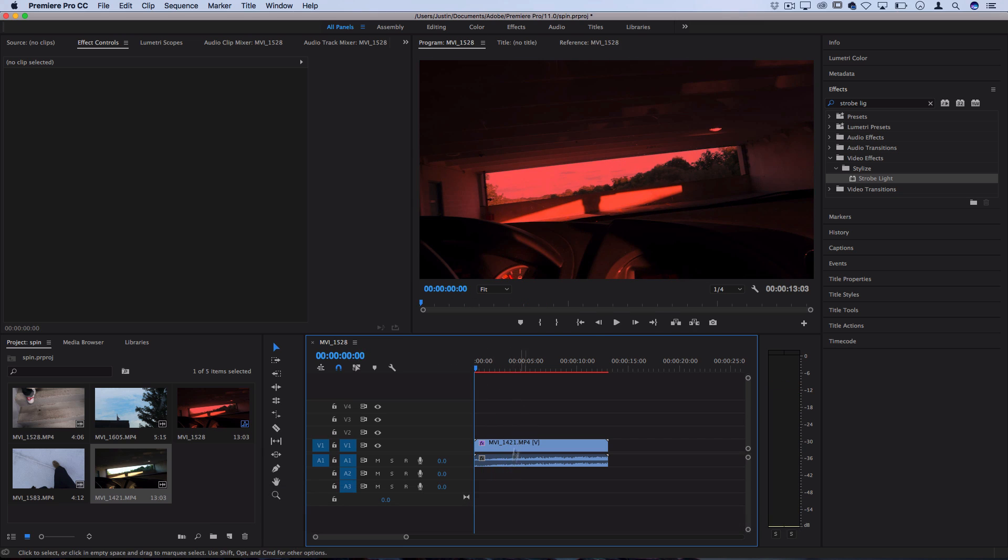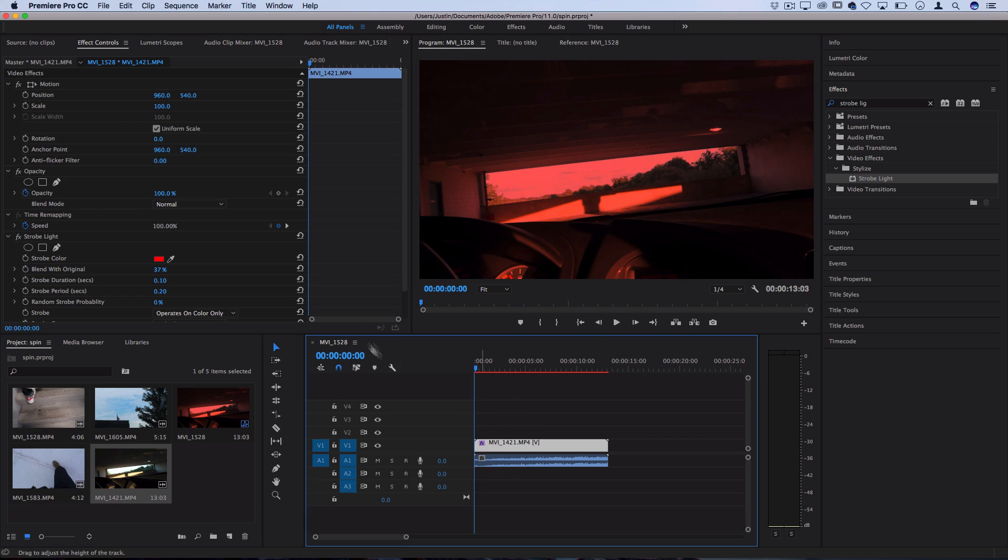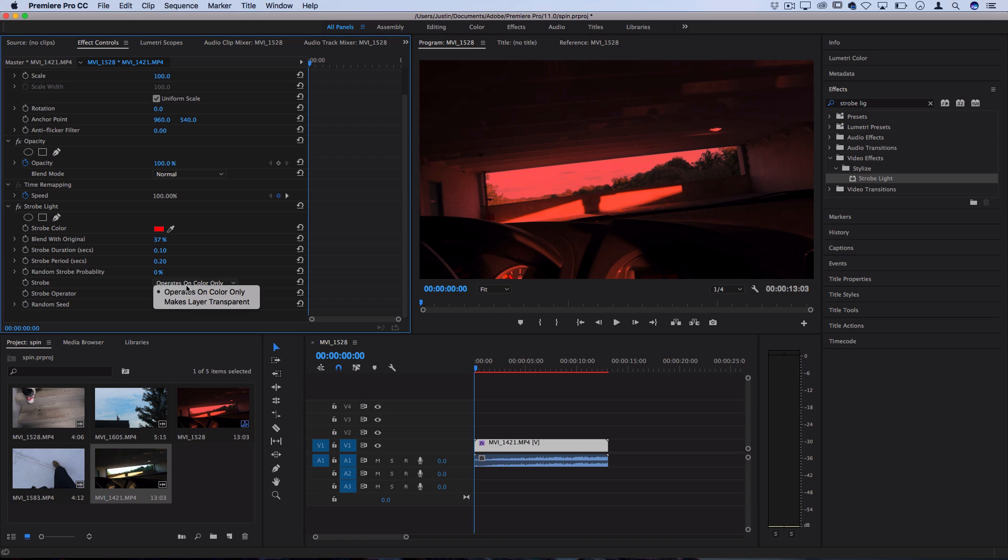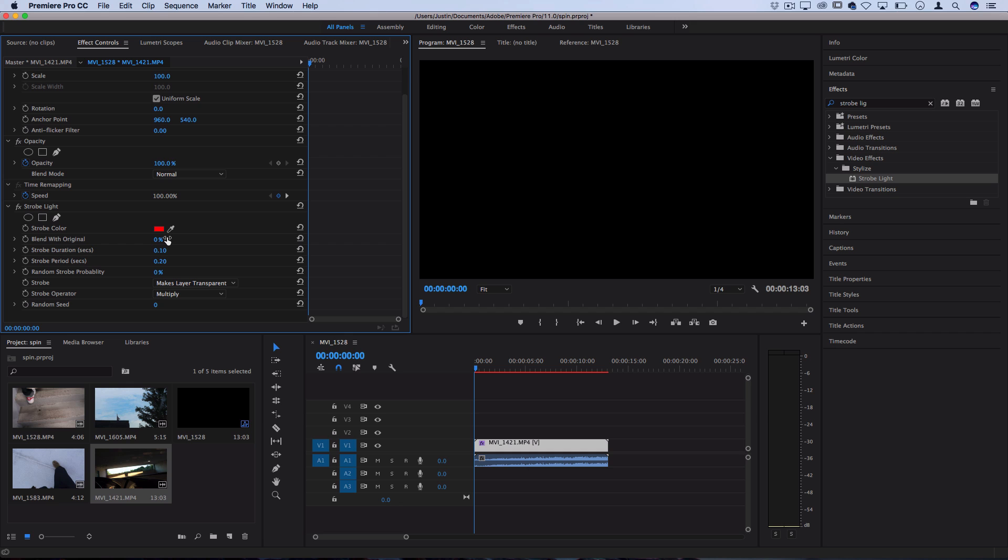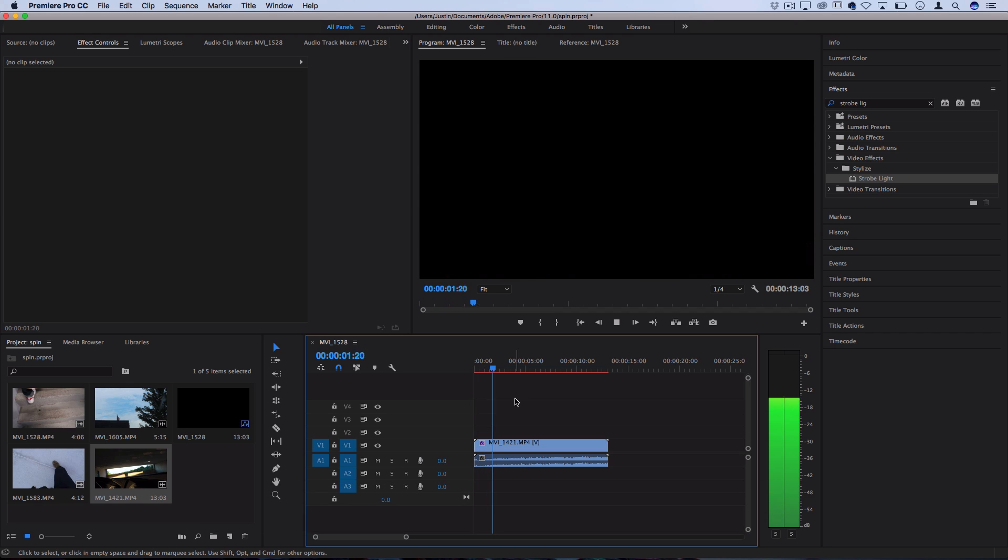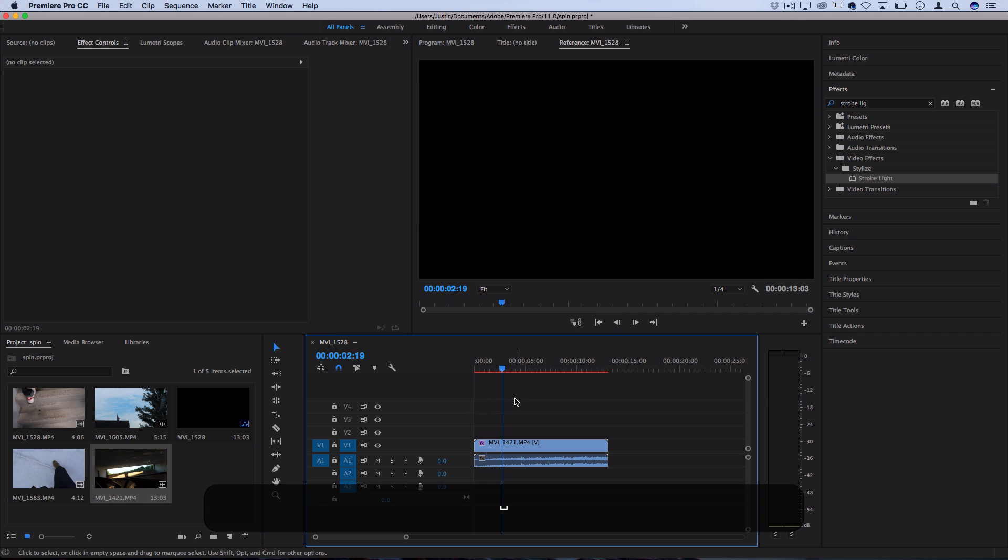Now that's if you want it to operate on a color and create strobe light flash effects. However, if you want to create flickering transitions and flicker to black effects, if you choose Make Layer Transparent, and then set the blend with the original to 0, you now get that classic on and off of the clip.